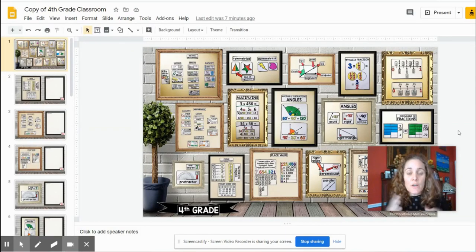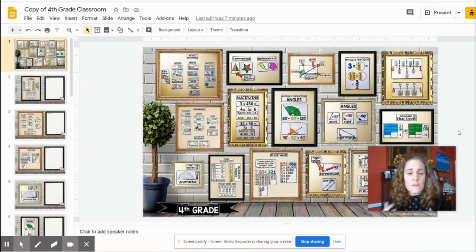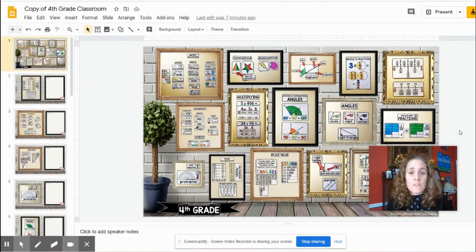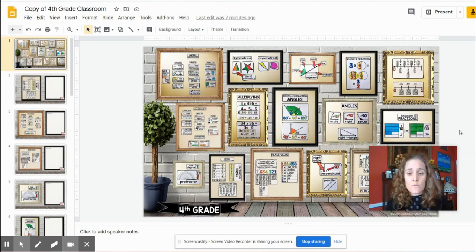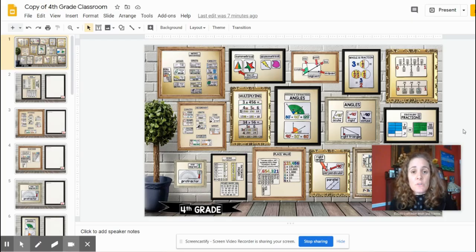Hi, teachers. I wanted to make a quick video to show you how you can share your virtual word wall or even your Bitmoji classroom to your students without them being able to edit it. You can use it as a tool to deliver notes or, in this case, math vocabulary. Let me show you how to do that. It's really easy.